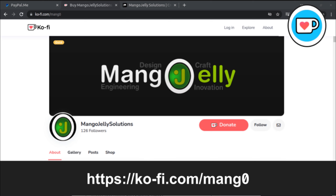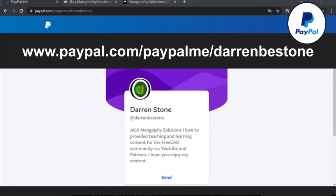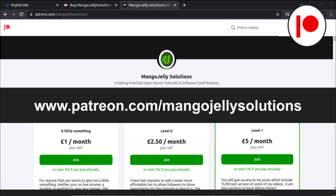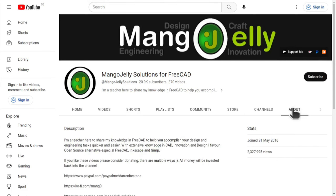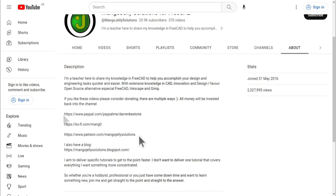If you like what you see and you want to donate to the channel, you can do so via Ko-Fi at ko-fi.com/mango, or via PayPal at paypal.com/paypalme/DarrenBEStone. I also run a Patreon where you can get early access and additional content at patreon.com/mangojellysolutions. Links can be found in the channel header, on the about page, or in the descriptions of these videos.